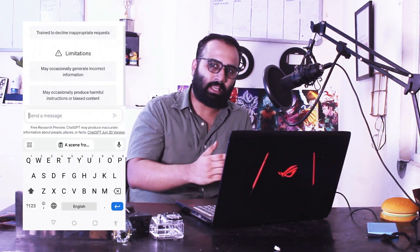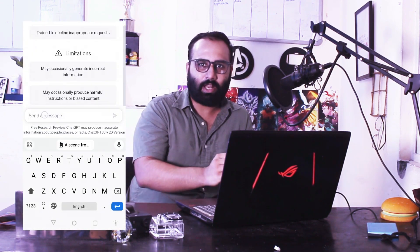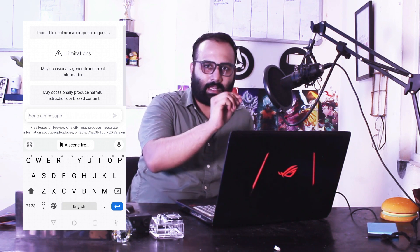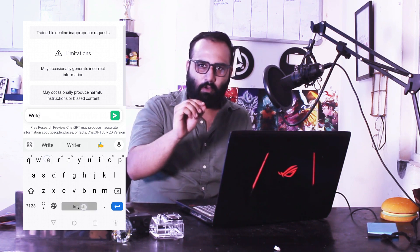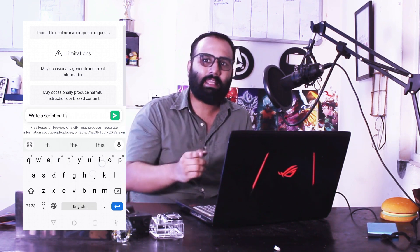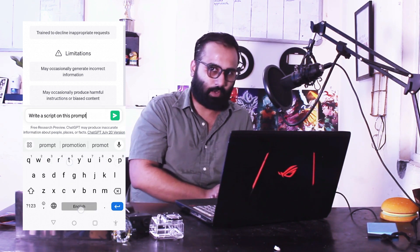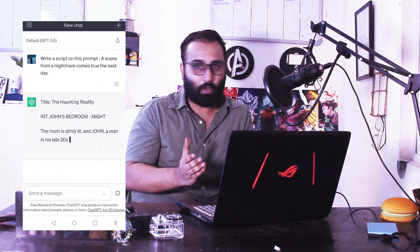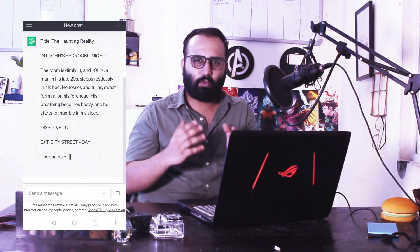The second step is to go to ChatGPT and write 'create a script for the following writing prompt,' then paste the writing prompt. Now you have your script.